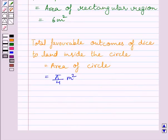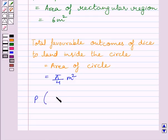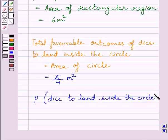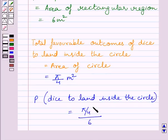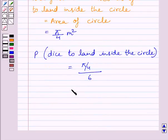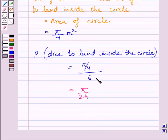From the key idea, probability of an event E equals the number of outcomes favorable to E upon the total number of possible outcomes. So, probability of the dice landing inside the circle equals the area of the circle upon the area of the rectangle, that is (pi/4) divided by 6, which equals pi upon 24. The units of the two areas cancel out, giving us the probability equal to pi upon 24.